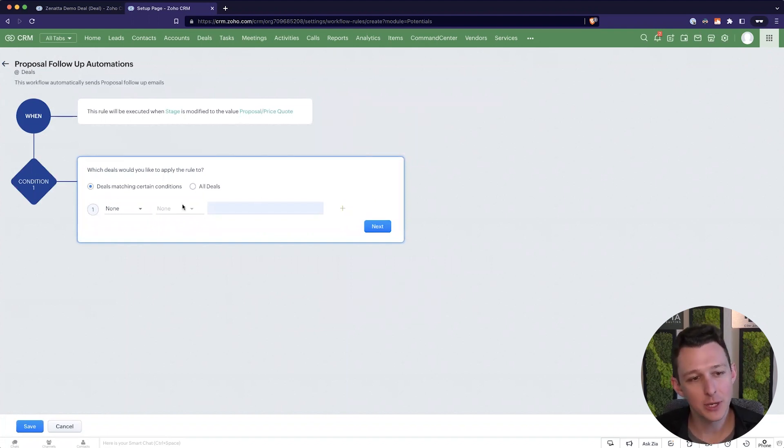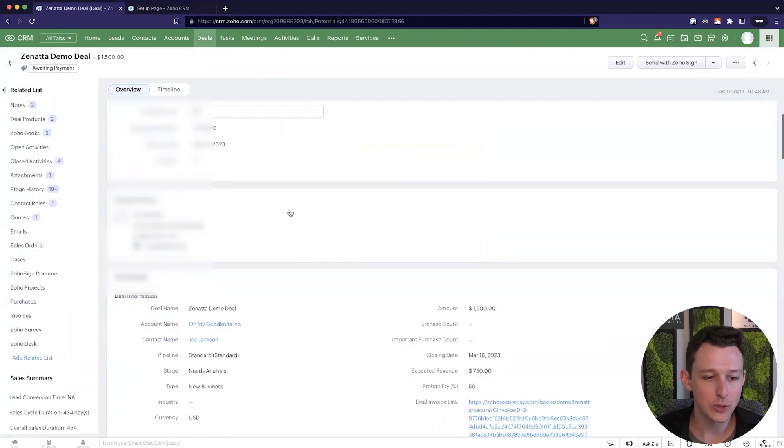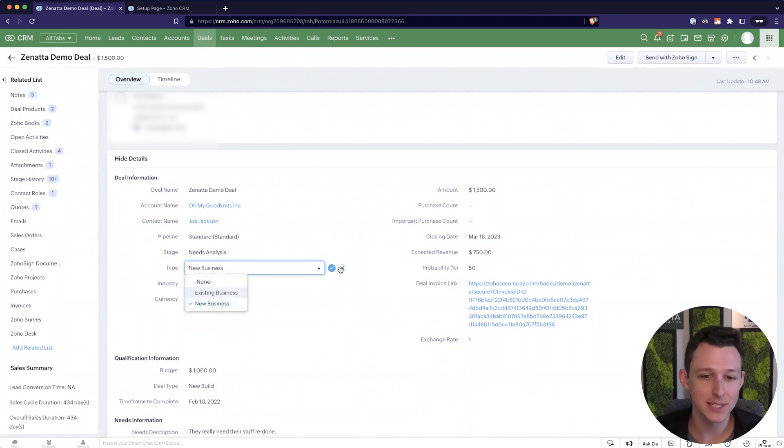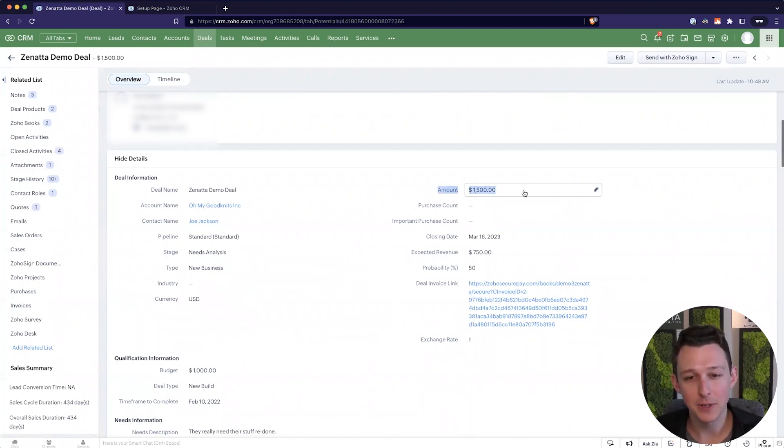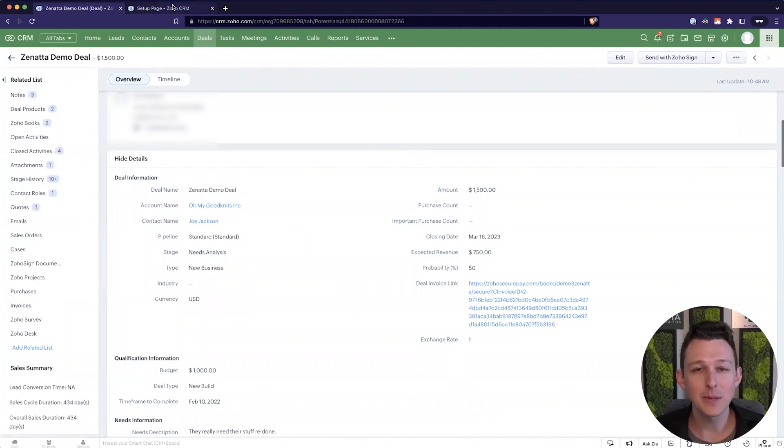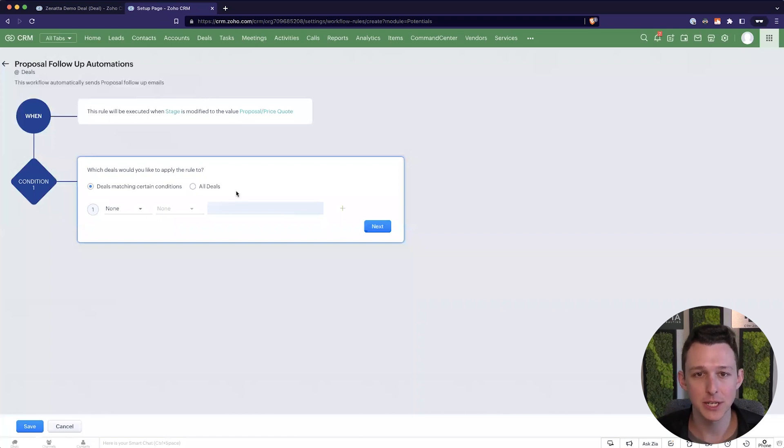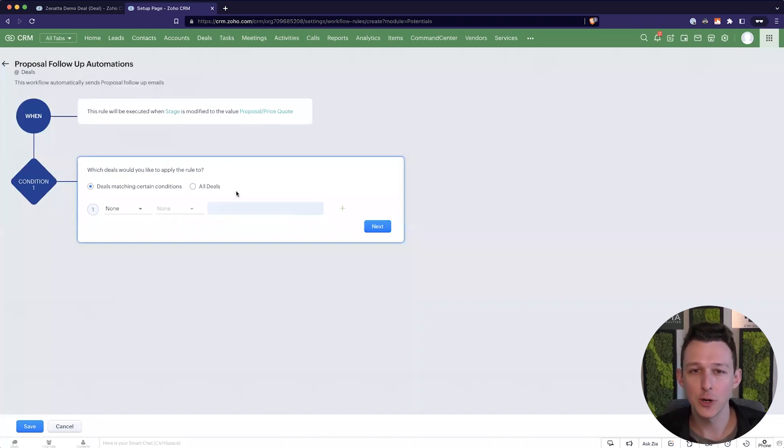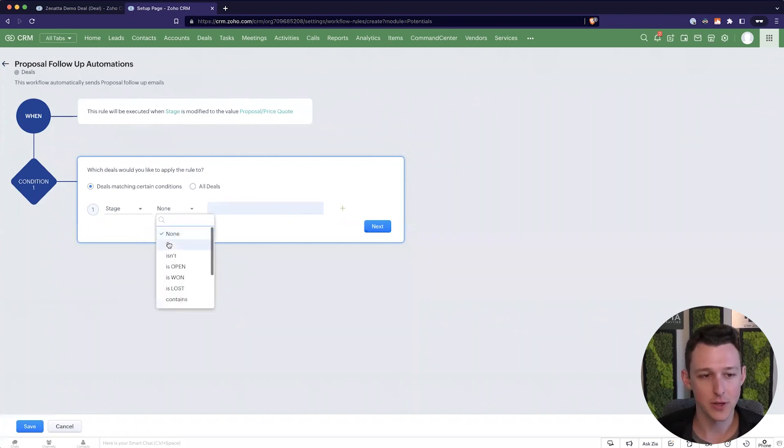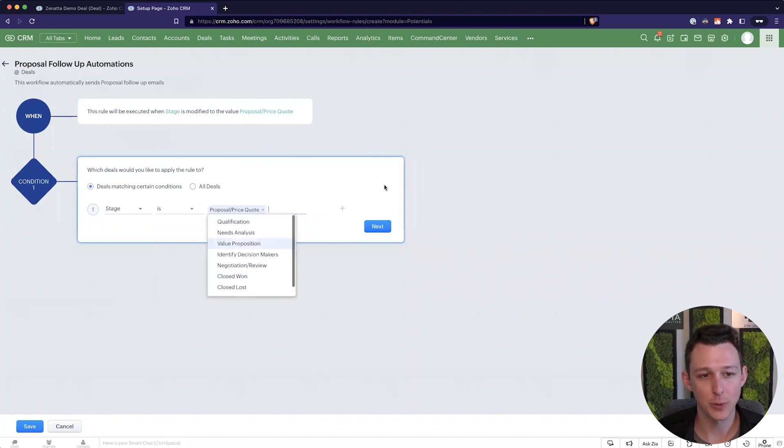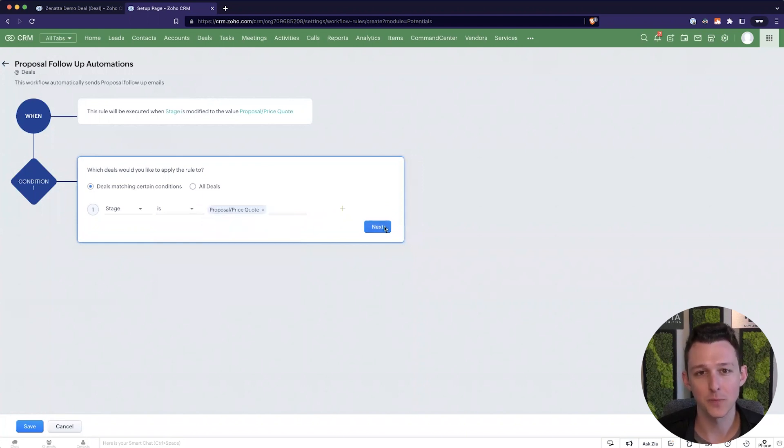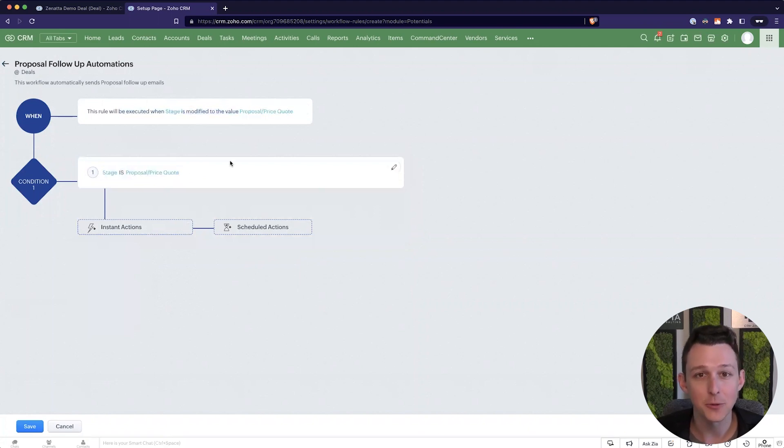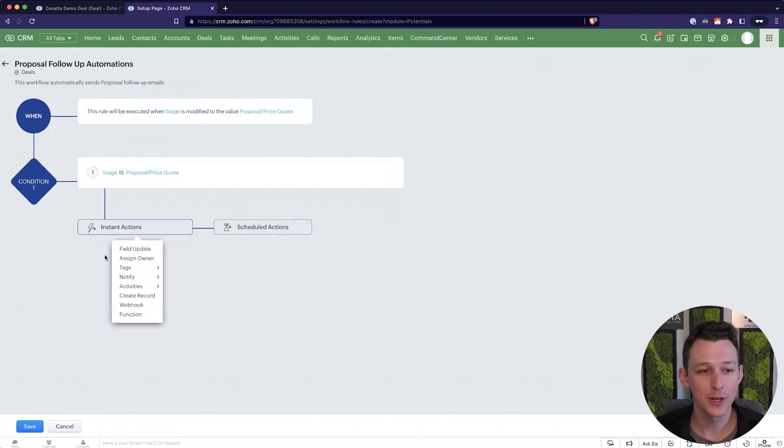And now here we can apply a filter or a criteria. So you could think of things like maybe this should only happen for new business and not existing. Maybe this should only happen for deals above a certain amount. I'm going to keep it simple here and just say we want this for all deals. But this little criteria section is your opportunity to trim down some of the things that would be running through this automated process. I am going to add one criteria though and say where stage is proposal price quote. And you're going to look at this and think well isn't this kind of redundant. If we've just updated stage to this value well surely it would be in this value right.